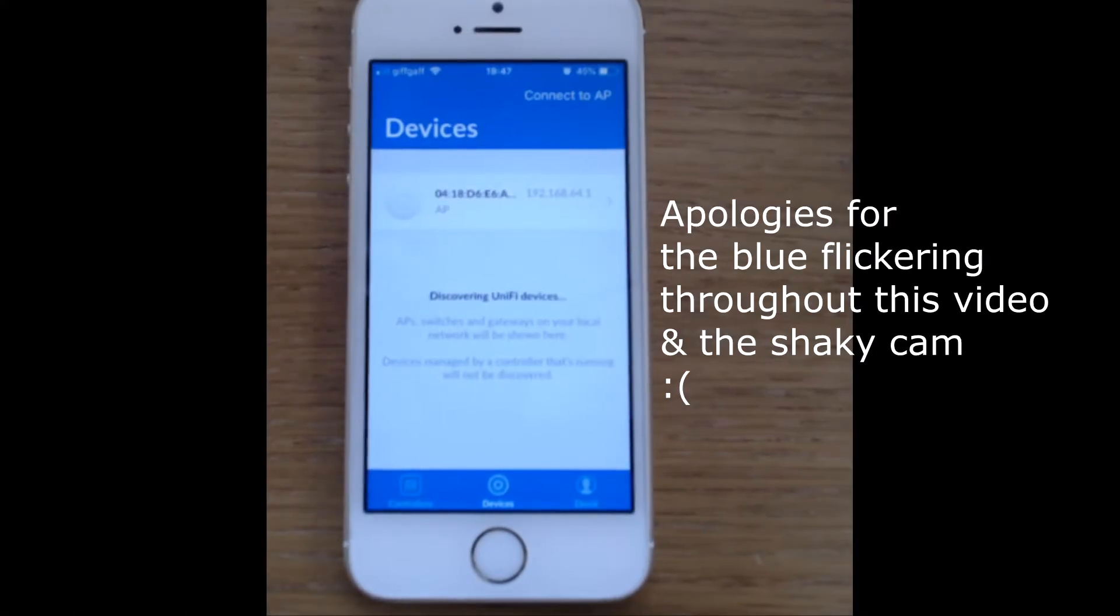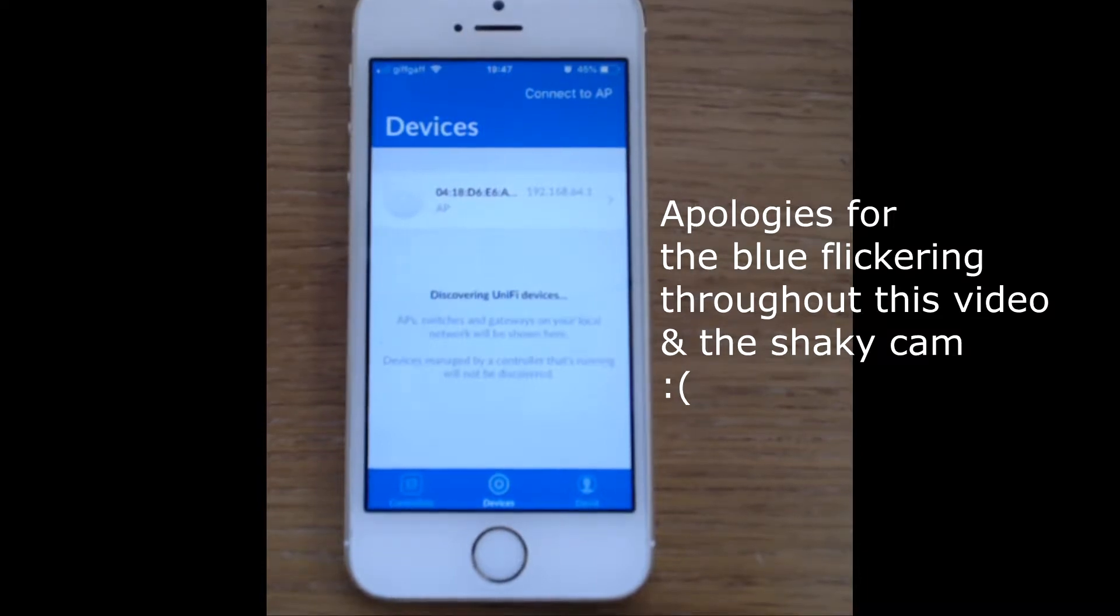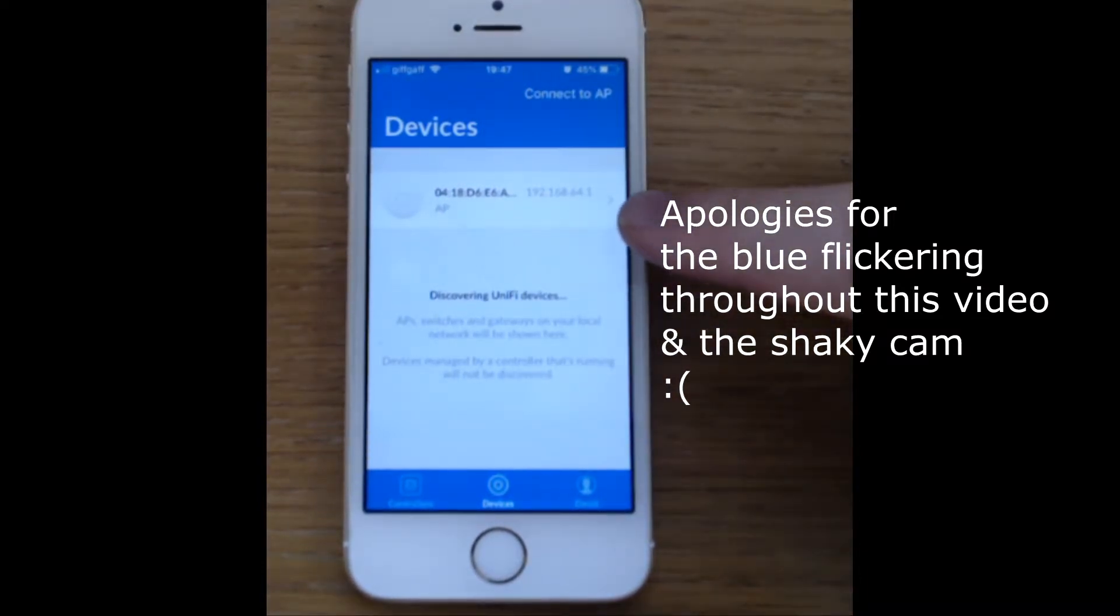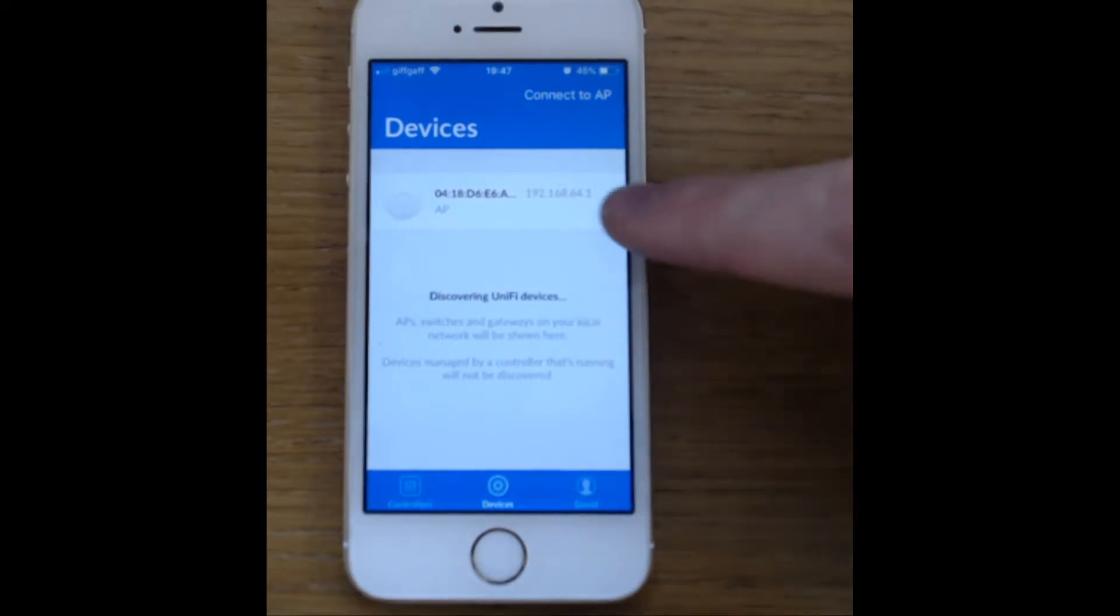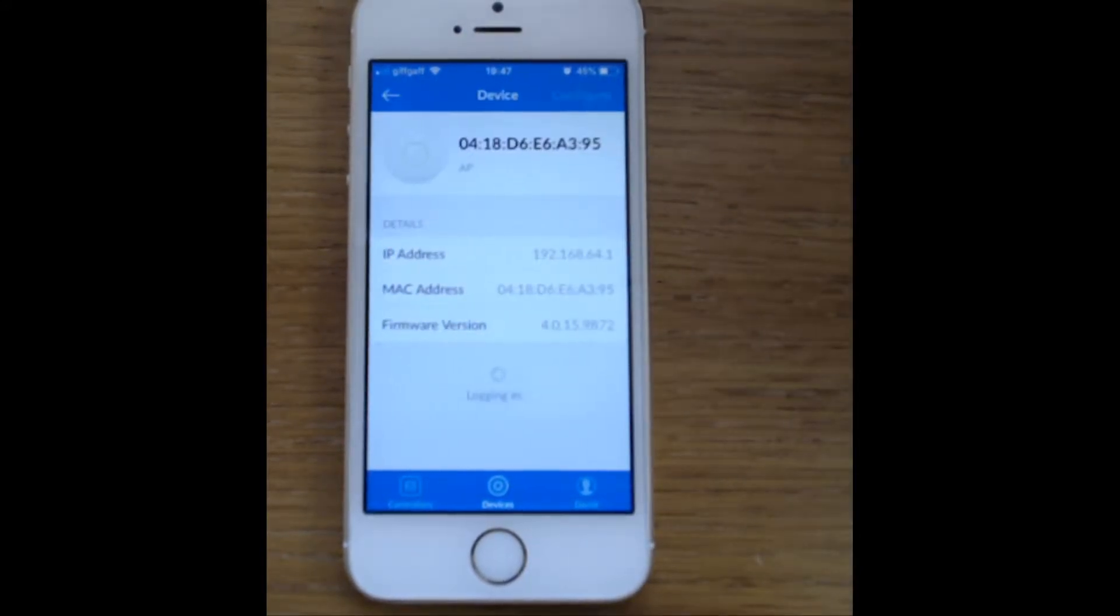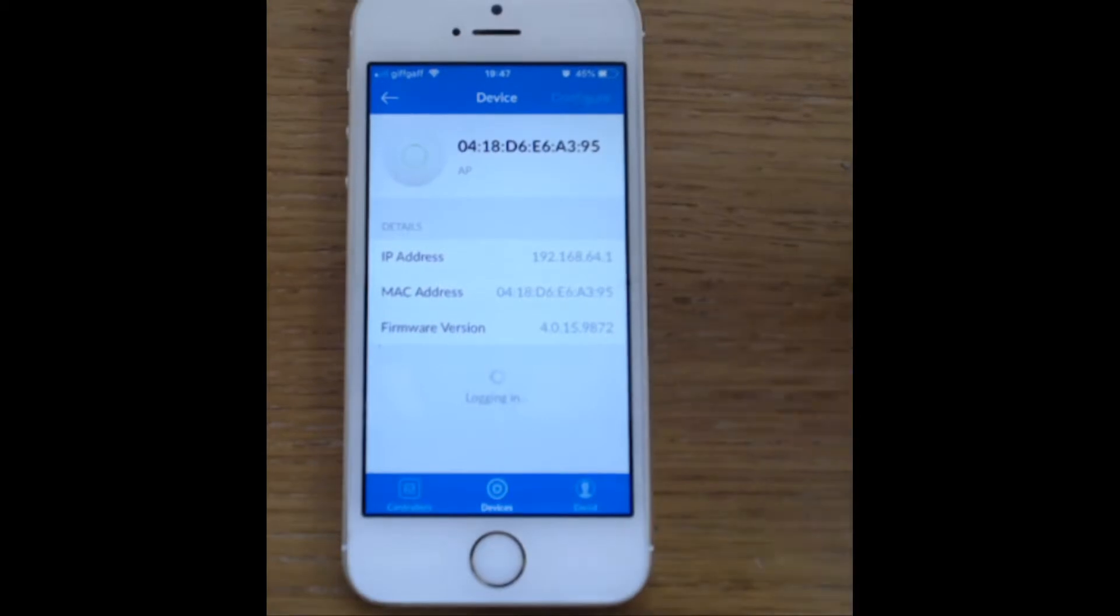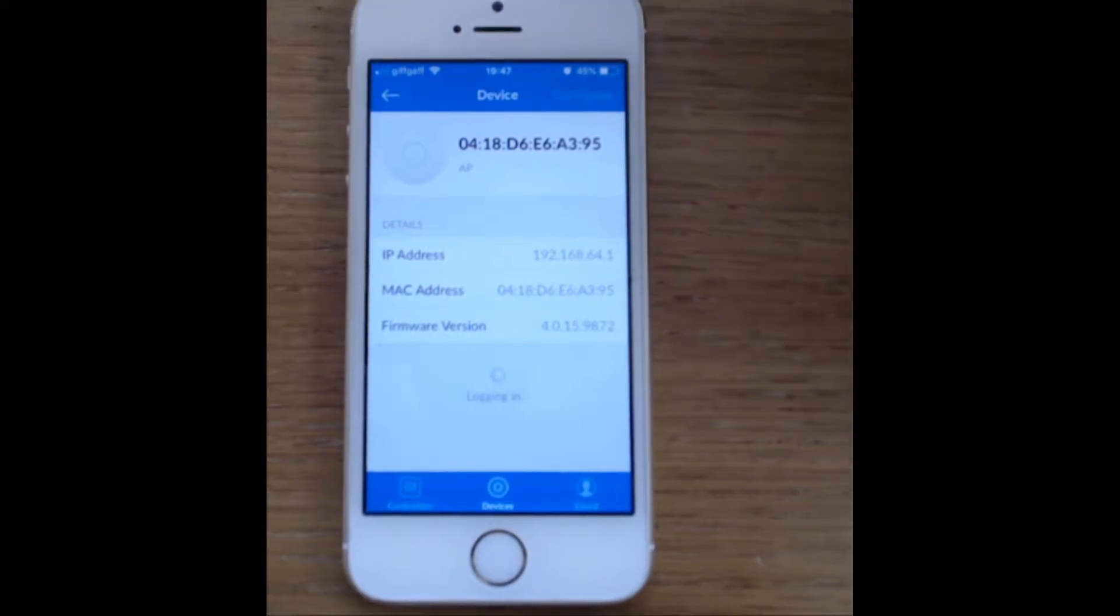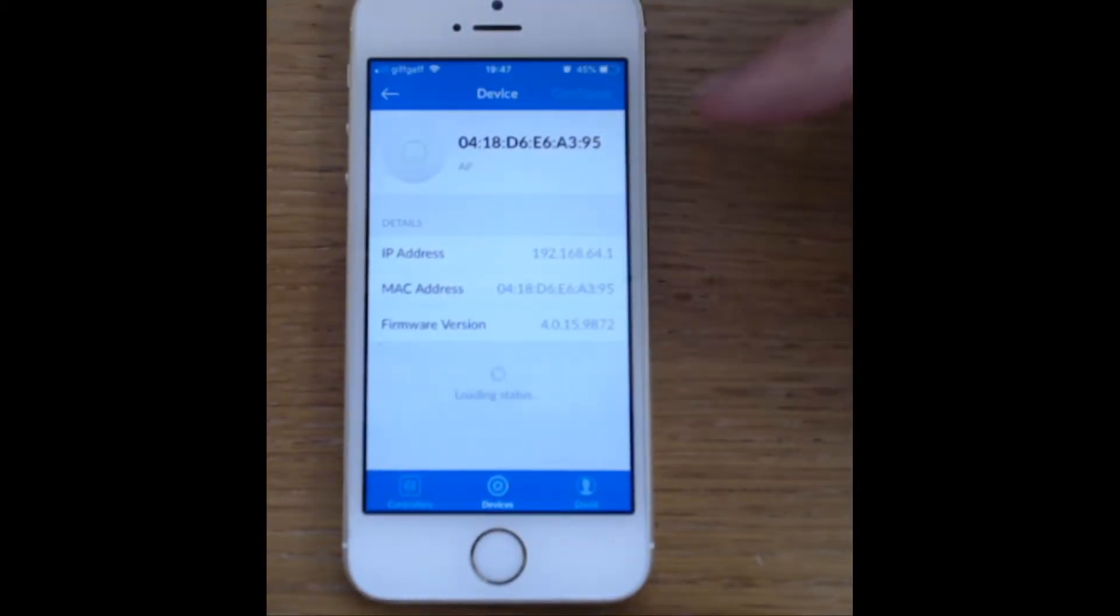Here we are in the iOS app, the UniFi network app, so we're just looking at my access point here, it's in its pending adoption state, but we're not going to adopt it into a controller, we're just going to tap on it. It's going to log in with the default username of UBNT and the default password of UBNT, and hopefully we should get a configure option here in the top right.